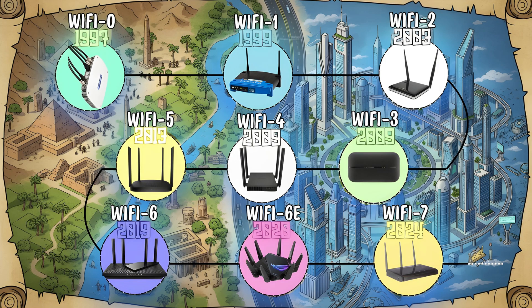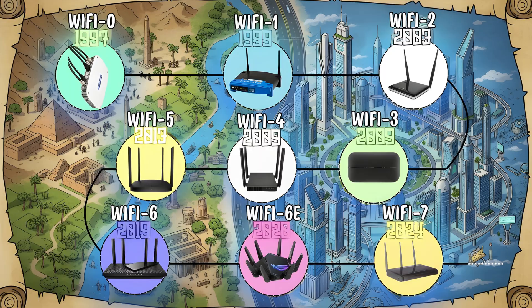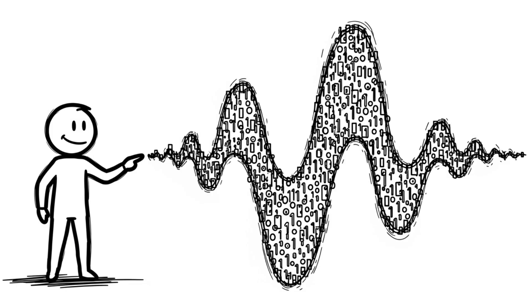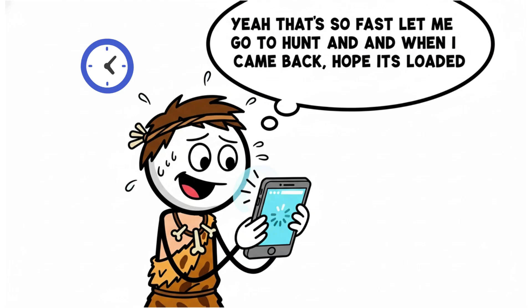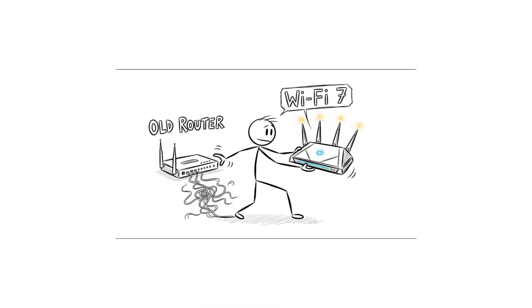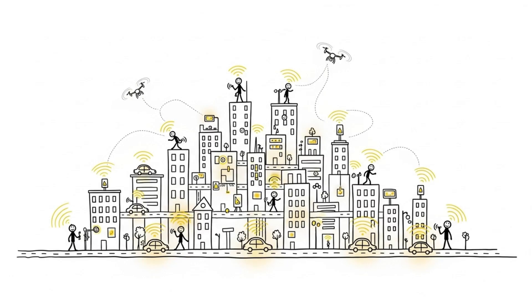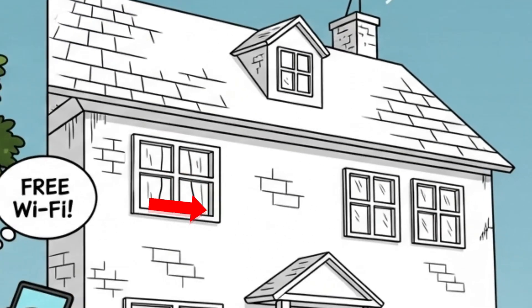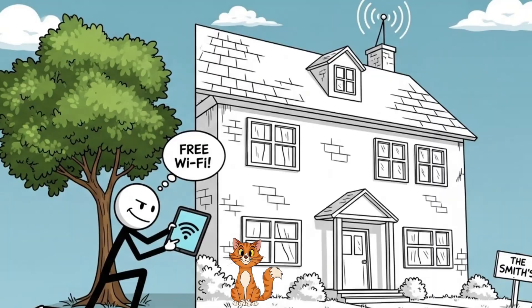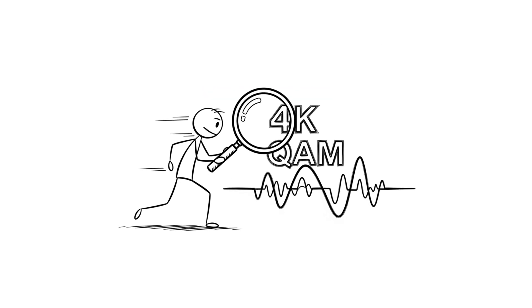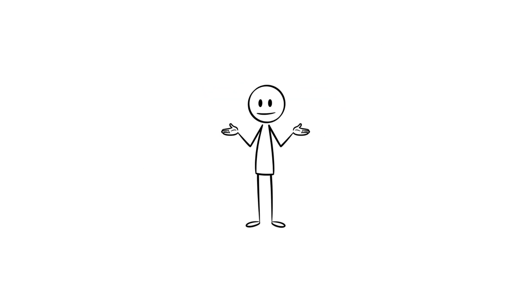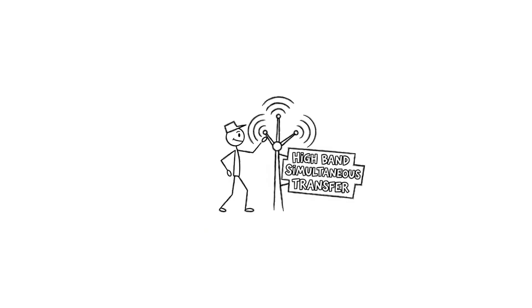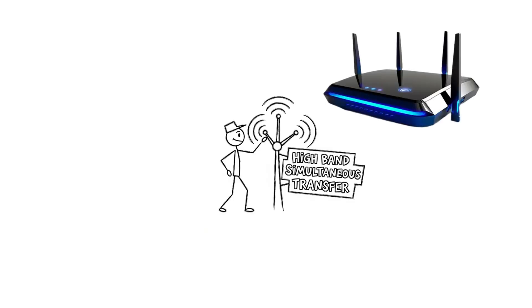Every WiFi generation made life faster, smoother, and honestly, made us more impatient. We used to wait minutes for a webpage. Now we panic if a YouTube ad doesn't skip in five seconds. So, next time your WiFi lags, remember, that signal just traveled through walls, air, and maybe even your neighbor's cat, just to load that meme. Not bad for invisible waves, right? If you learned something today, subscribe to Shaw Explainer. Because before WiFi 8 drops, we're decoding the internet.